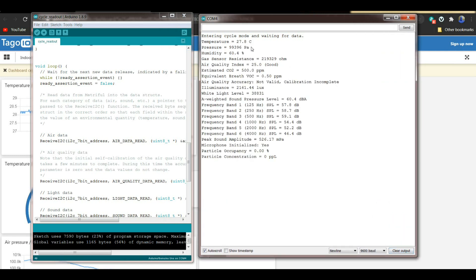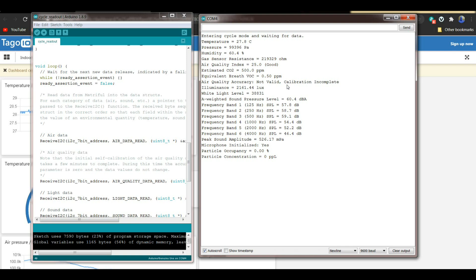And there you can see our data. It is 27.8 degrees Celsius with a pressure of 99,396 Pascals. Humidity is 60.4 percent. And it's raining like crazy outside. Our gas sensor resistance is 219,000 ohms. Our air quality index is good. Estimated CO2 of 500 ppm. Breath VOC is 0.5 ppm. Air quality accuracy is not valid. Needs a calibration, but I don't know how to do that because I haven't found the instructions for that yet. Luminance 2,161 lux. White level is 38.831. And then we have some information on sound. Our sound pressure level with my big mouth going is 60.4 dBA. And then it breaks it down into your individual frequency bands.